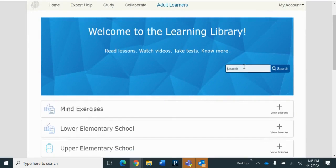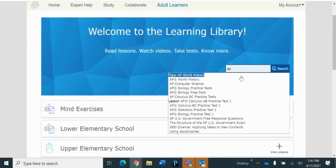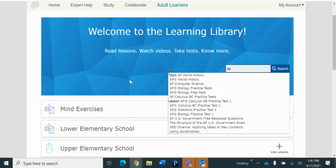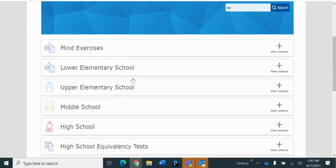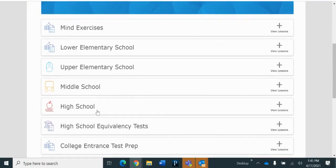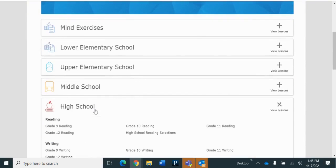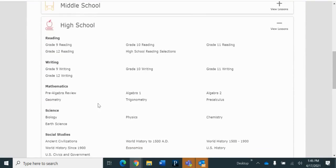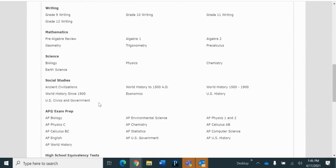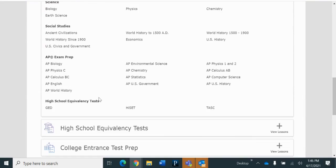So we could type in AP here, and then you could see your different choices there, or we can just scroll down to High School, click on that, and Reading, Writing, Mathematics, Science, Social Studies, there we go, AP Exam Prep.